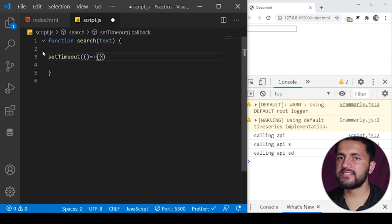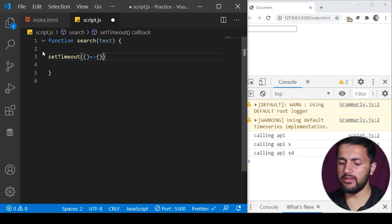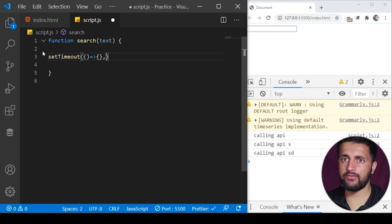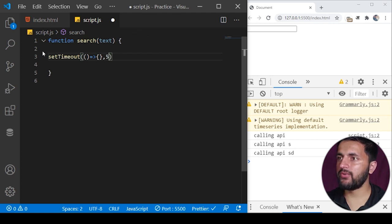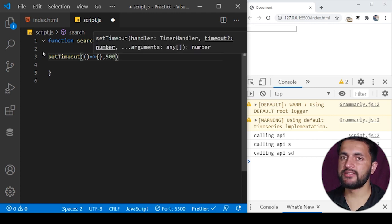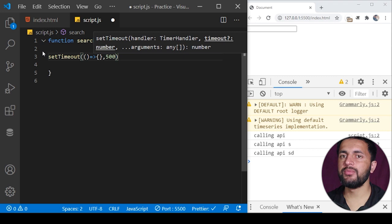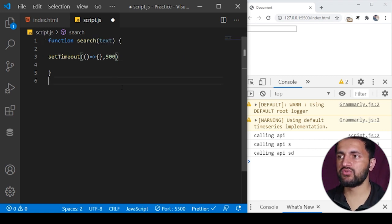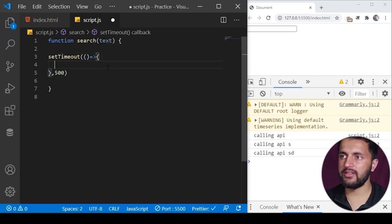In setTimeout we know the first argument is our function. What setTimeout will do is it will wait for the second argument of time. If you pass 500 milliseconds here, it will wait for 500 milliseconds and then call the previous function.